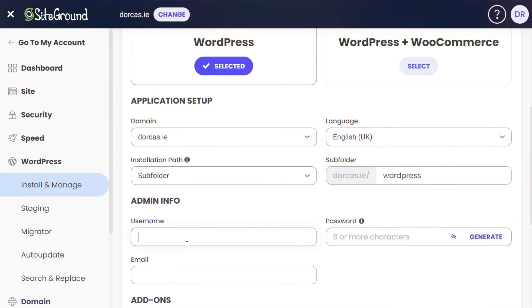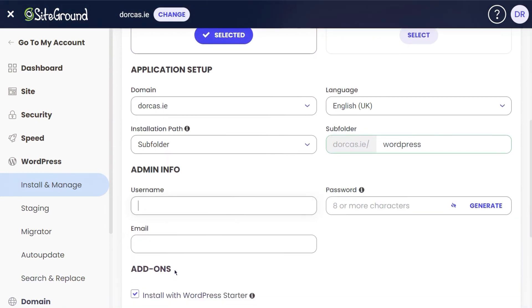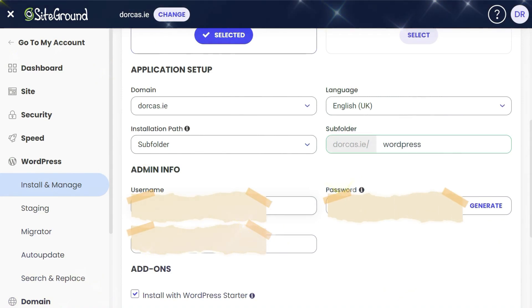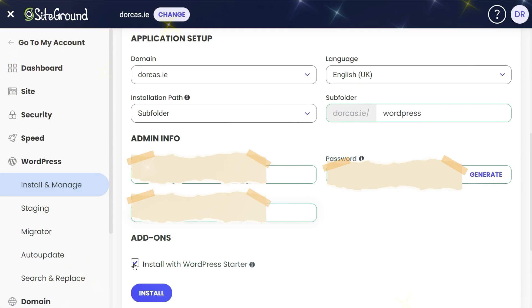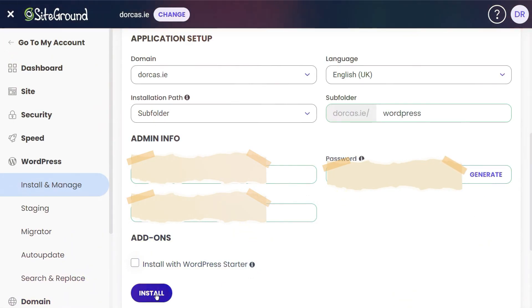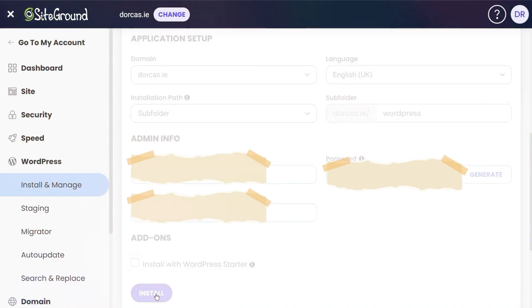I'm going to put in my username, my password, and my email address. I'm going to deselect this—I don't want this WordPress Starter. I just want a completely fresh installation. I'm going to click Install, and then usually I just wait a few seconds.